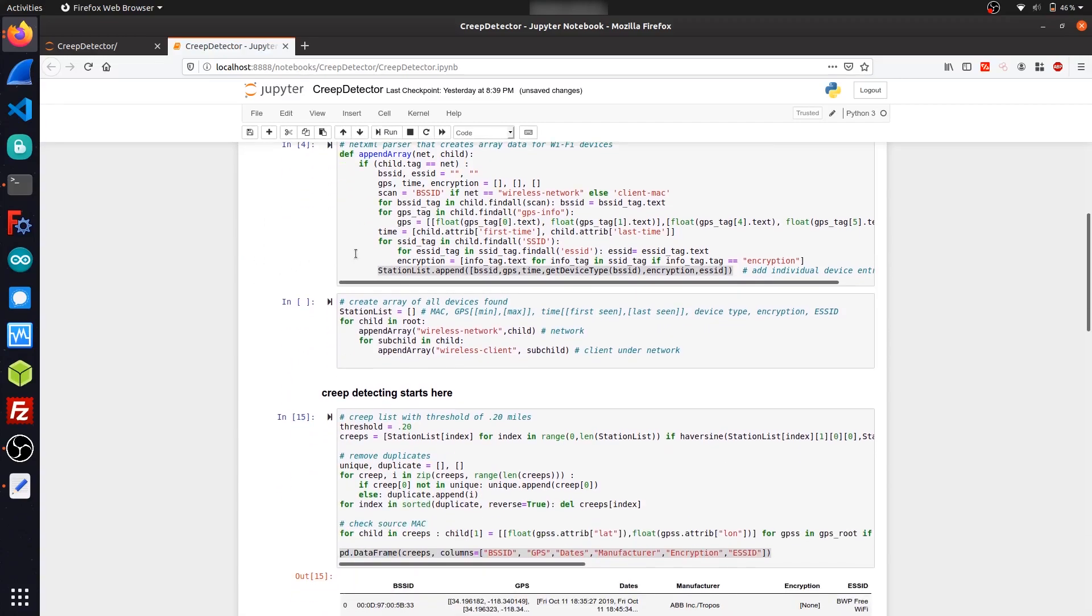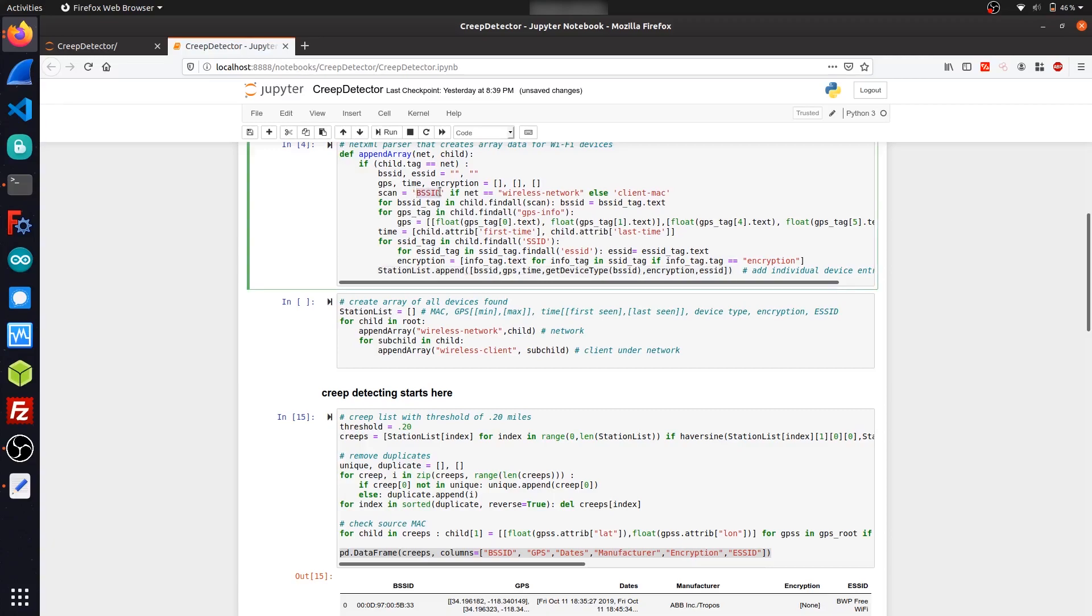The cell below it here is pretty much the main part of the program that handles data parsing in the Kismet XML files. And basically what it's doing is searching for certain tags and attributes from the XML file.